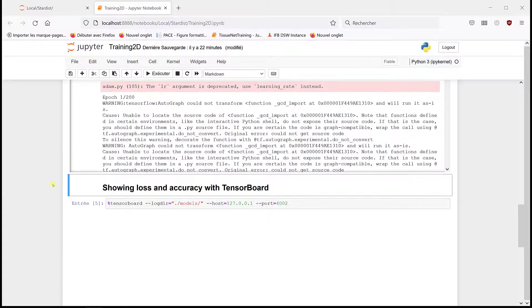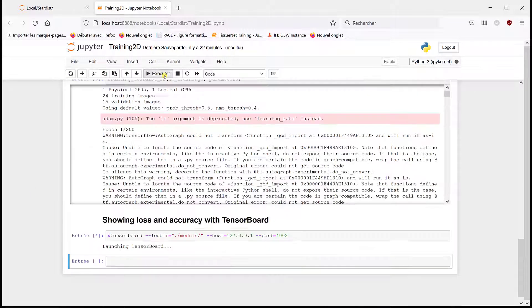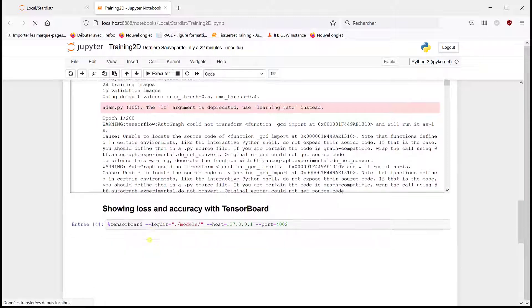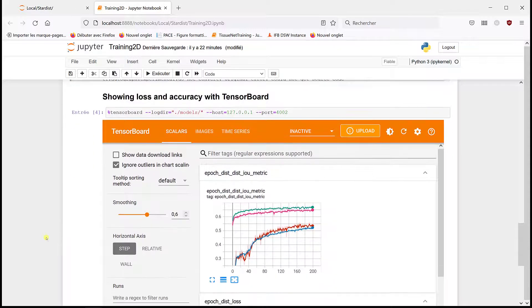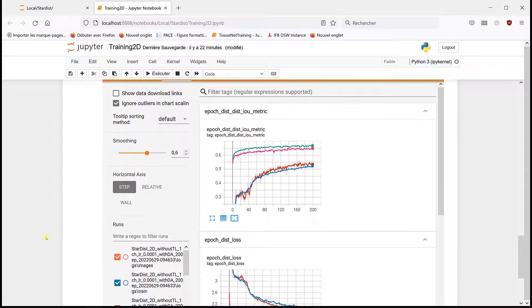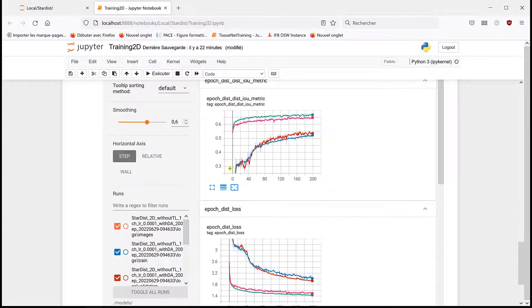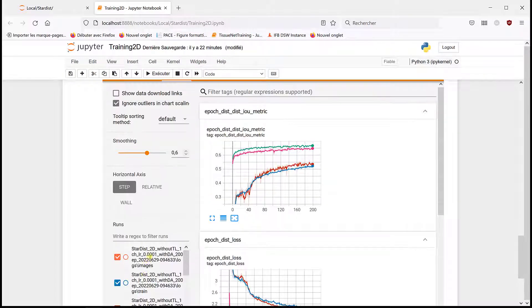So let's have a look at the loss curves. As you can see here, we have the four curves. So first one, orange and blue...